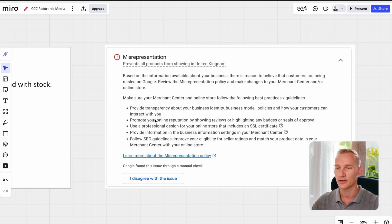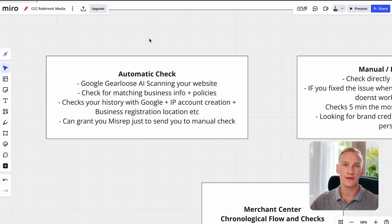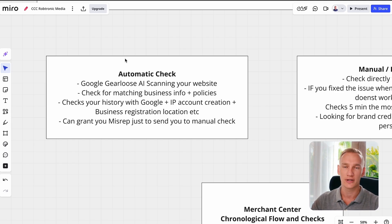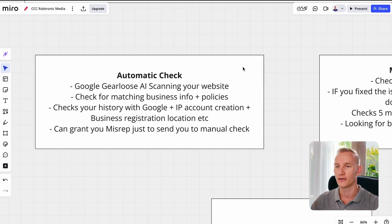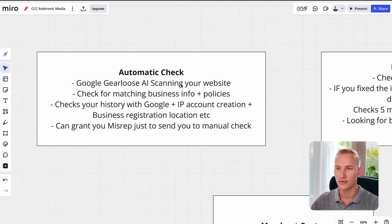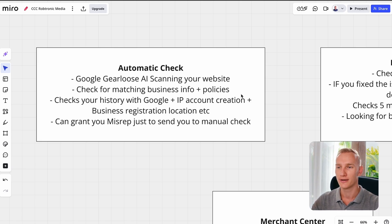So if you face this issue in your account, what to do and what has been updated — there are two scenarios. First, you have the automated check. This is the program called Gear Loose from the back end of the Merchant Center team, and it helps scan your website with AI to clarify if you have something wrong. They check the matching information from your business inside the Merchant Center account together with all the policies that need to be in place, the history you have with Google from previous accounts, what IP location your account was created, and where your business registration is located together with the owner of your business. They can grant you a misrepresentation directly after finding something suspicious.